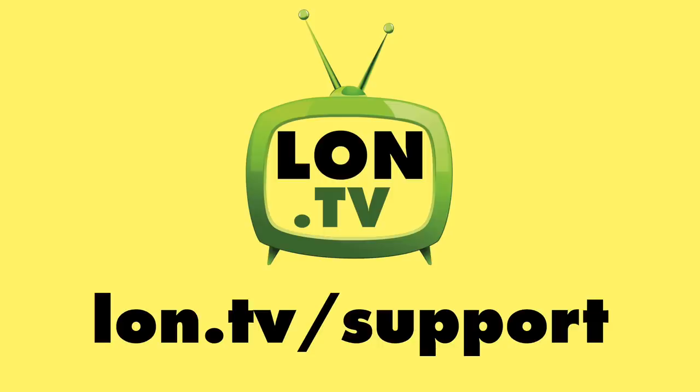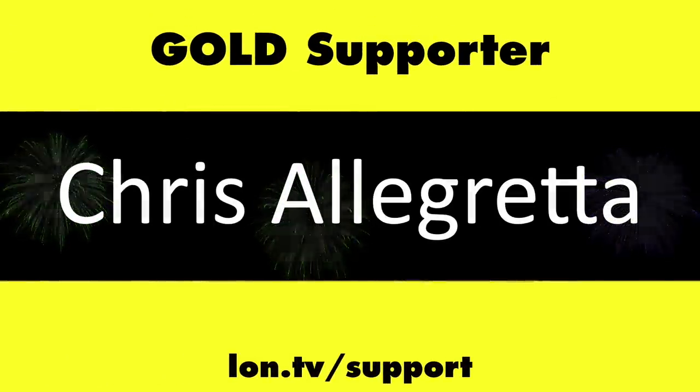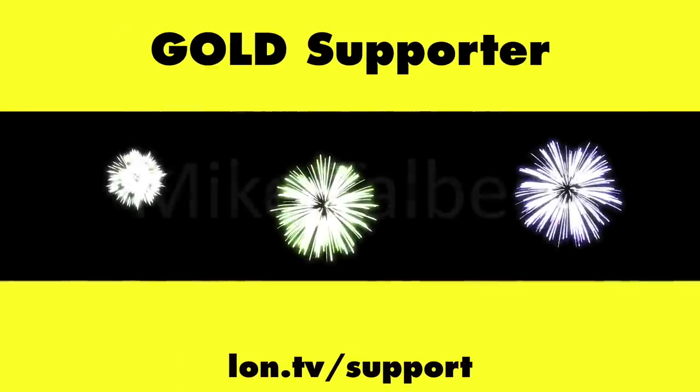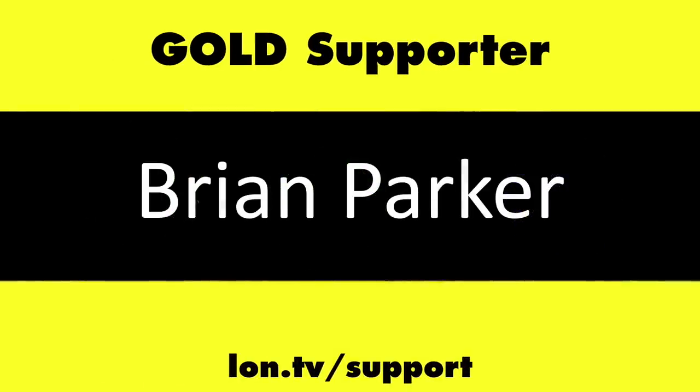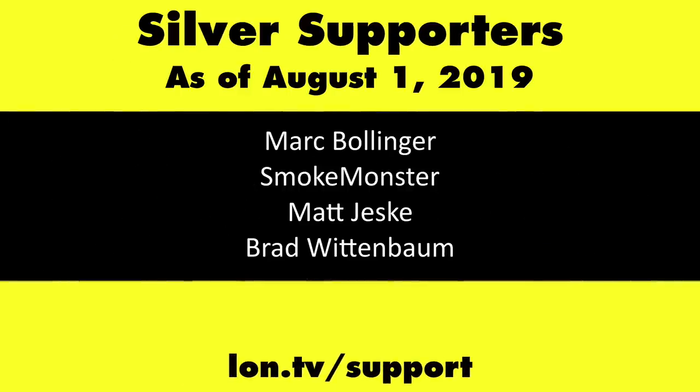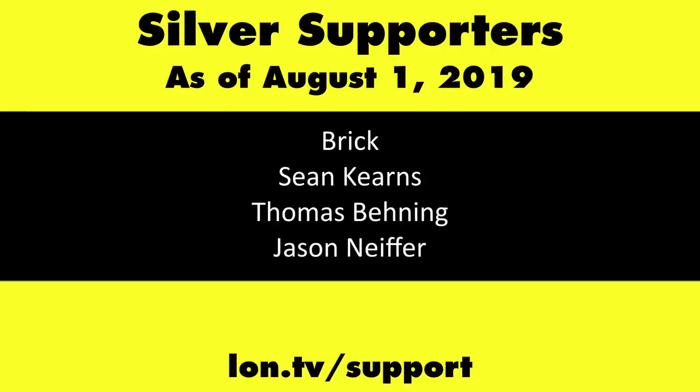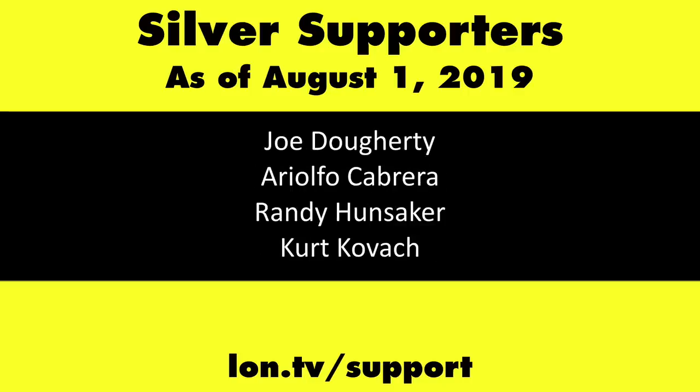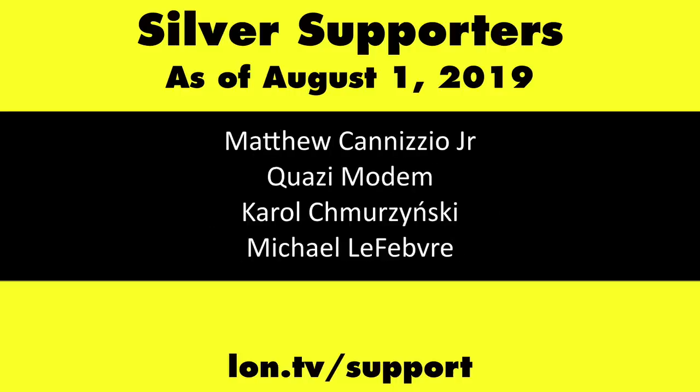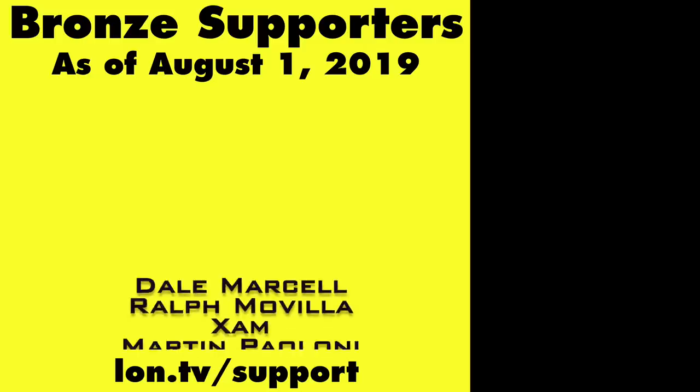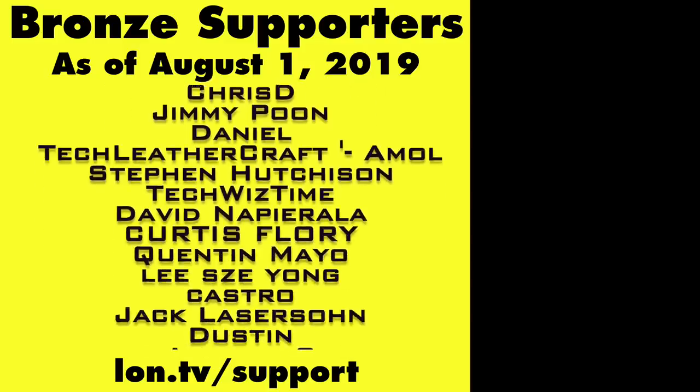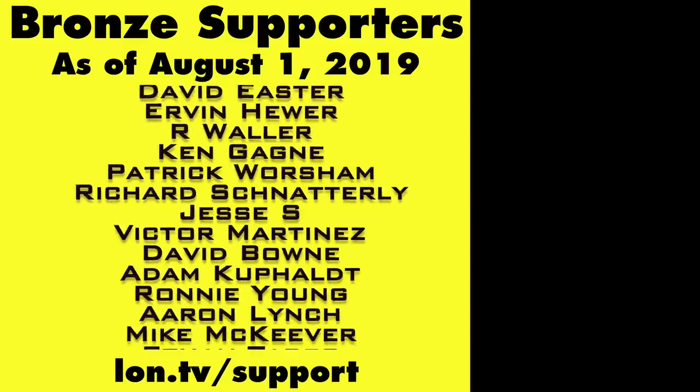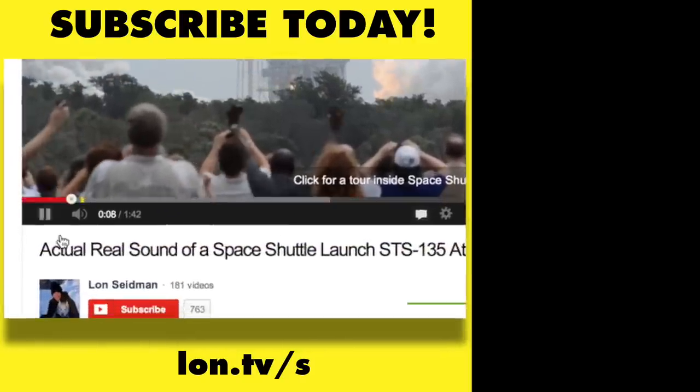This channel is brought to you by the Lon.TV supporters, including Gold Level Supporters: the 4 Guys with Quarters podcast, Chris Allegretta, Tom Albrecht, Mike Talbert, Brian Parker, and Kalyan Kumar. If you want to help the channel, you can by contributing as little as a dollar a month. Head over to lon.tv/support to learn more. And don't forget to subscribe. Visit lon.tv/s.